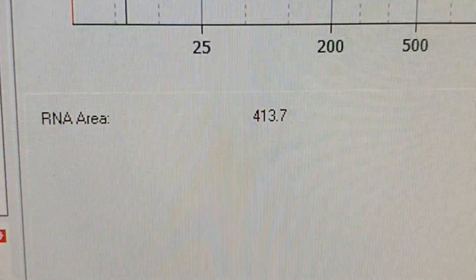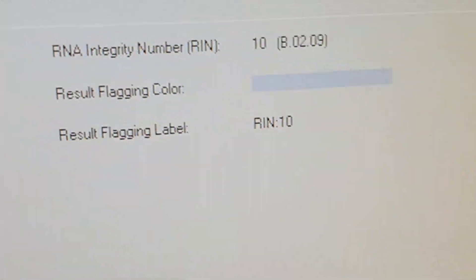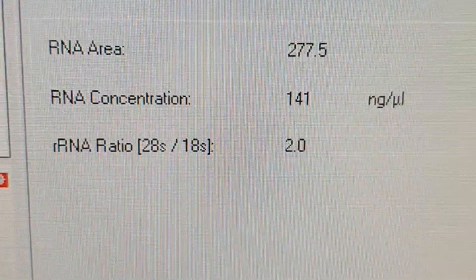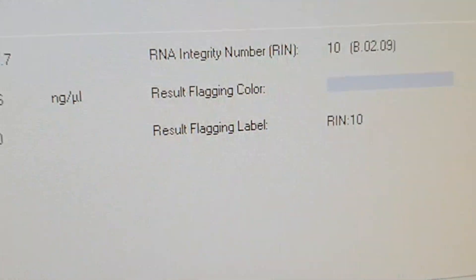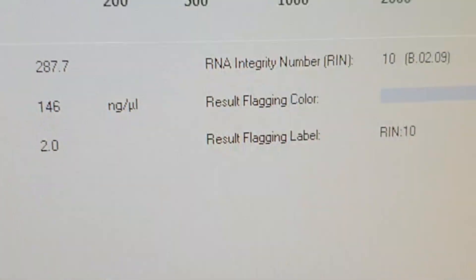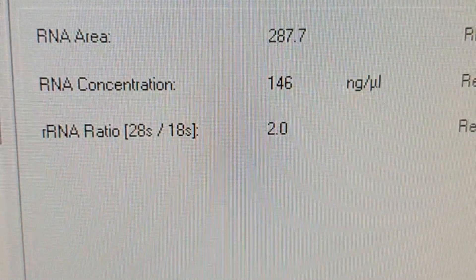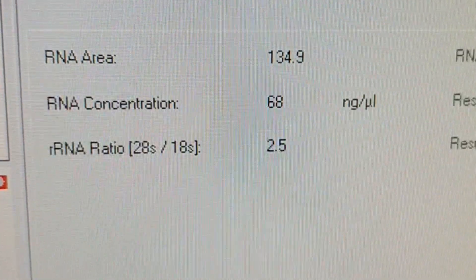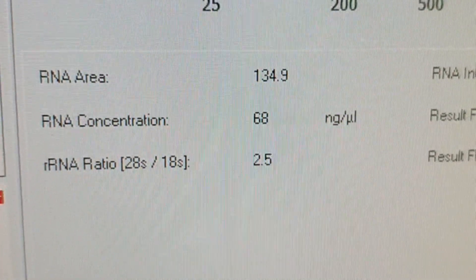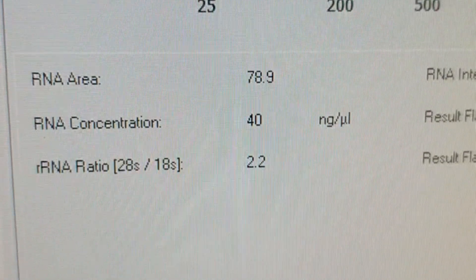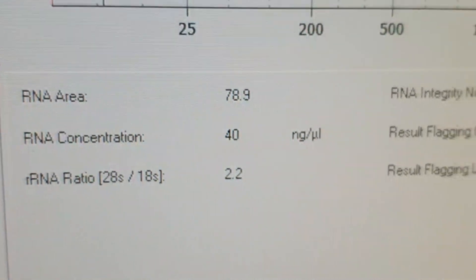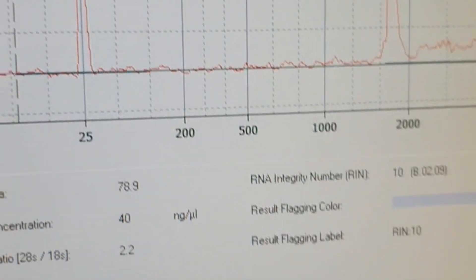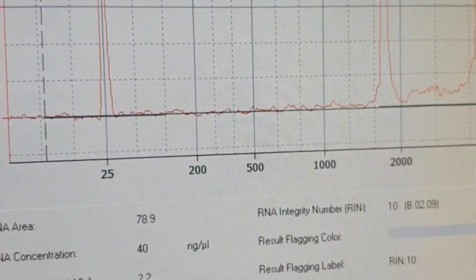So this one, my first sample, had RIN 10 and ratio of 2. The next sample, RIN 10 and ratio 2. For the next sample, 10. Really it's 10 in all the cases. And ratio is 2, and for the next sample ratio is 2.5, which looks amazing. For the next example, 2.2, amazing.